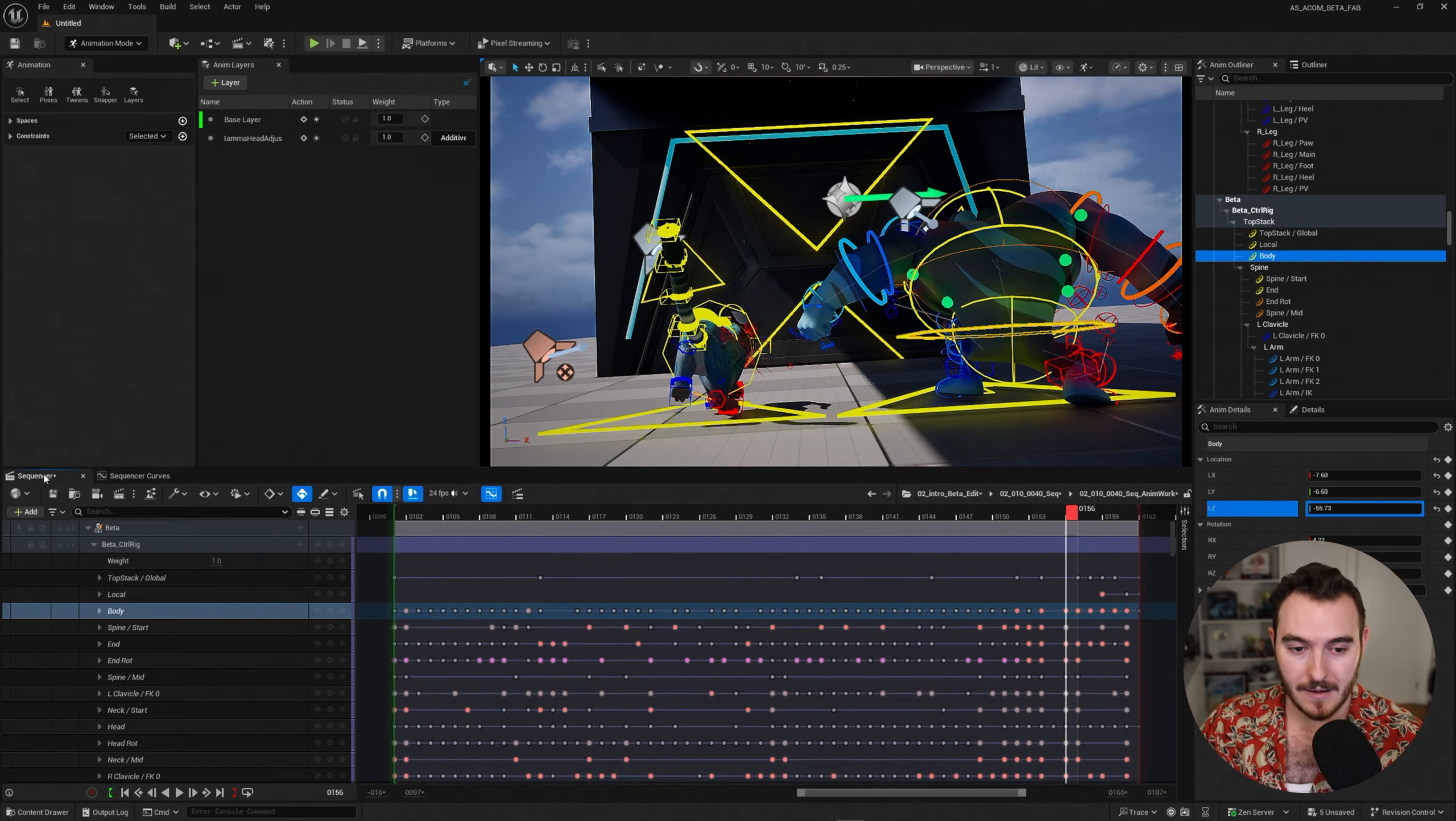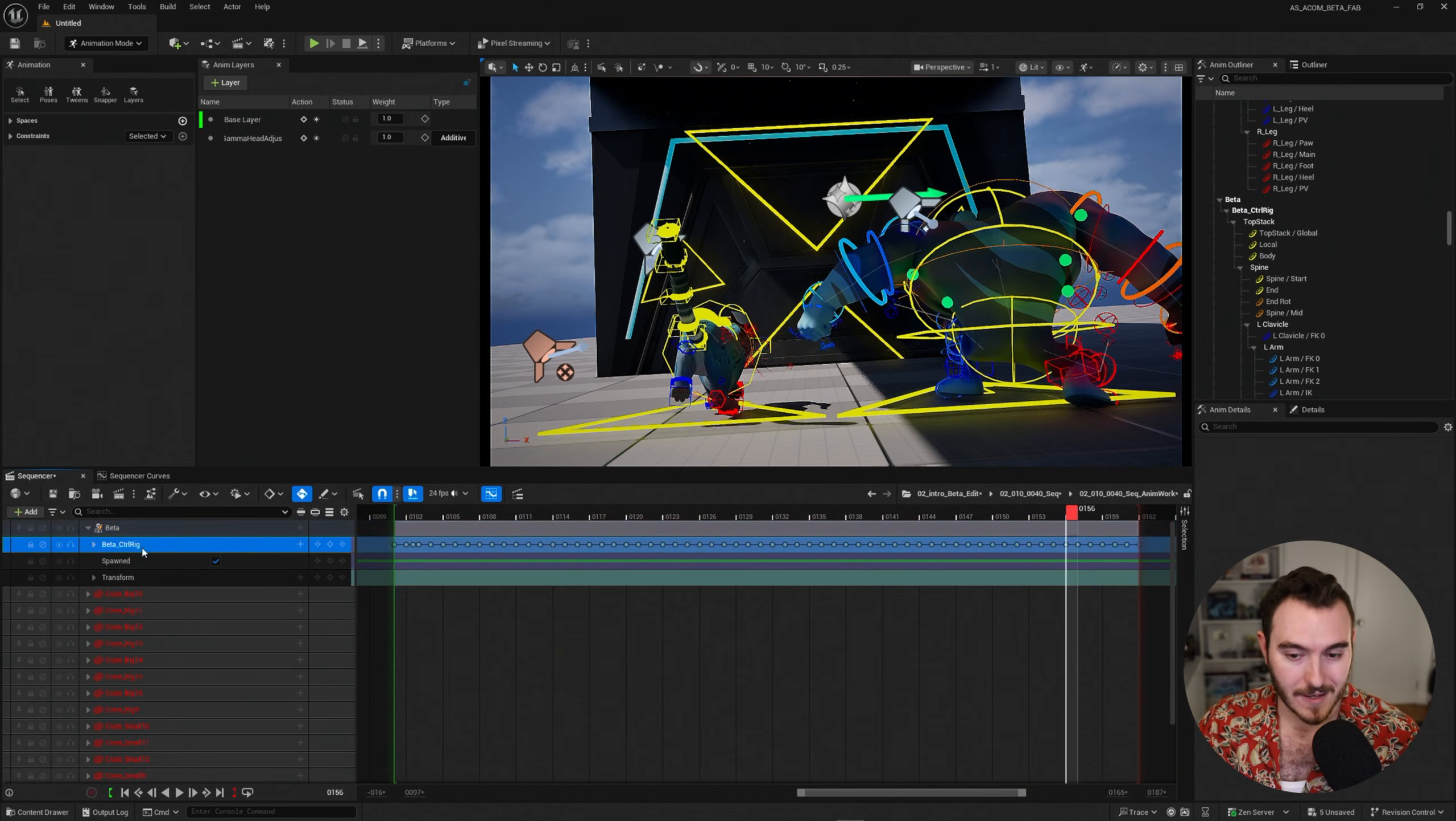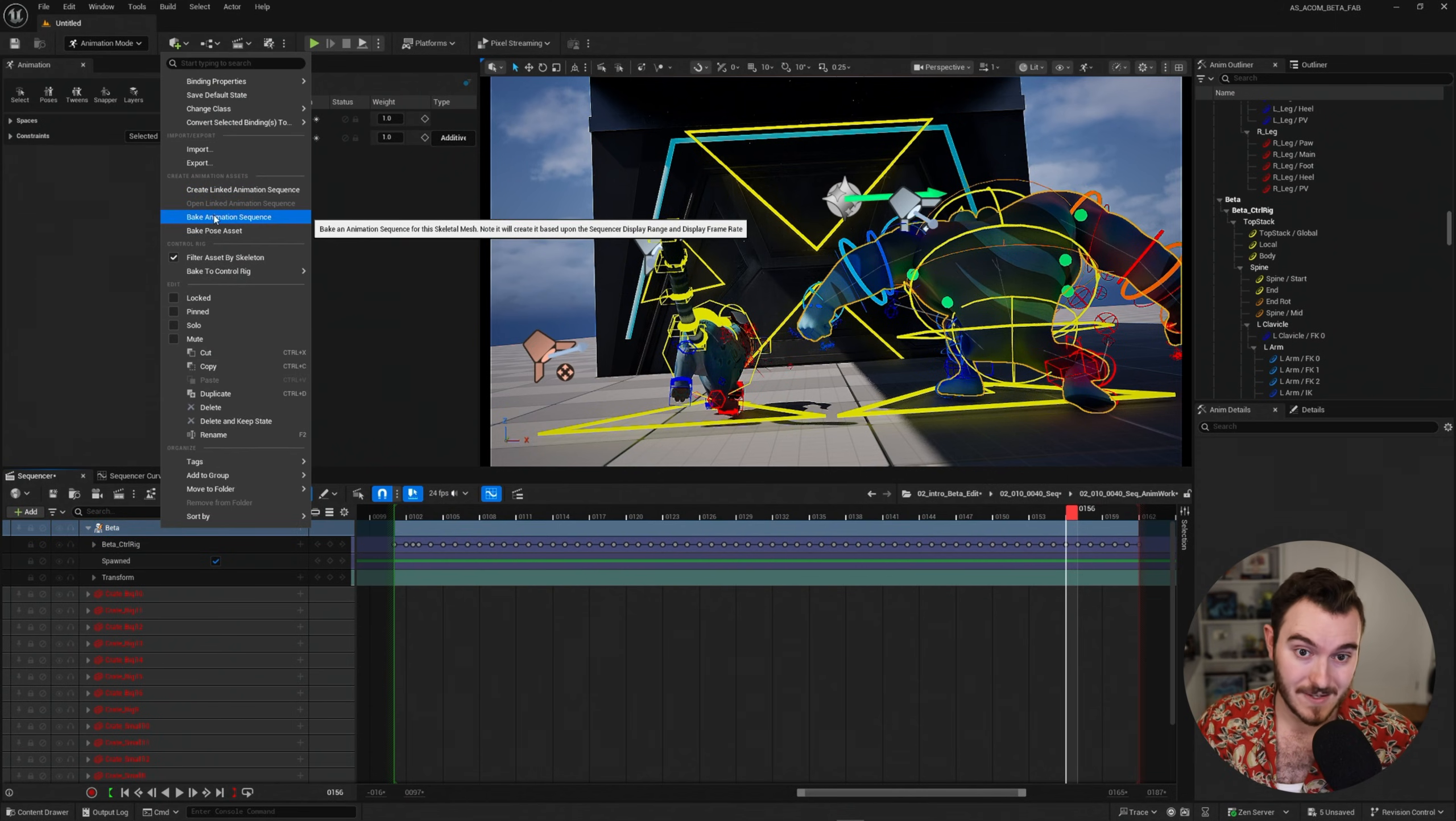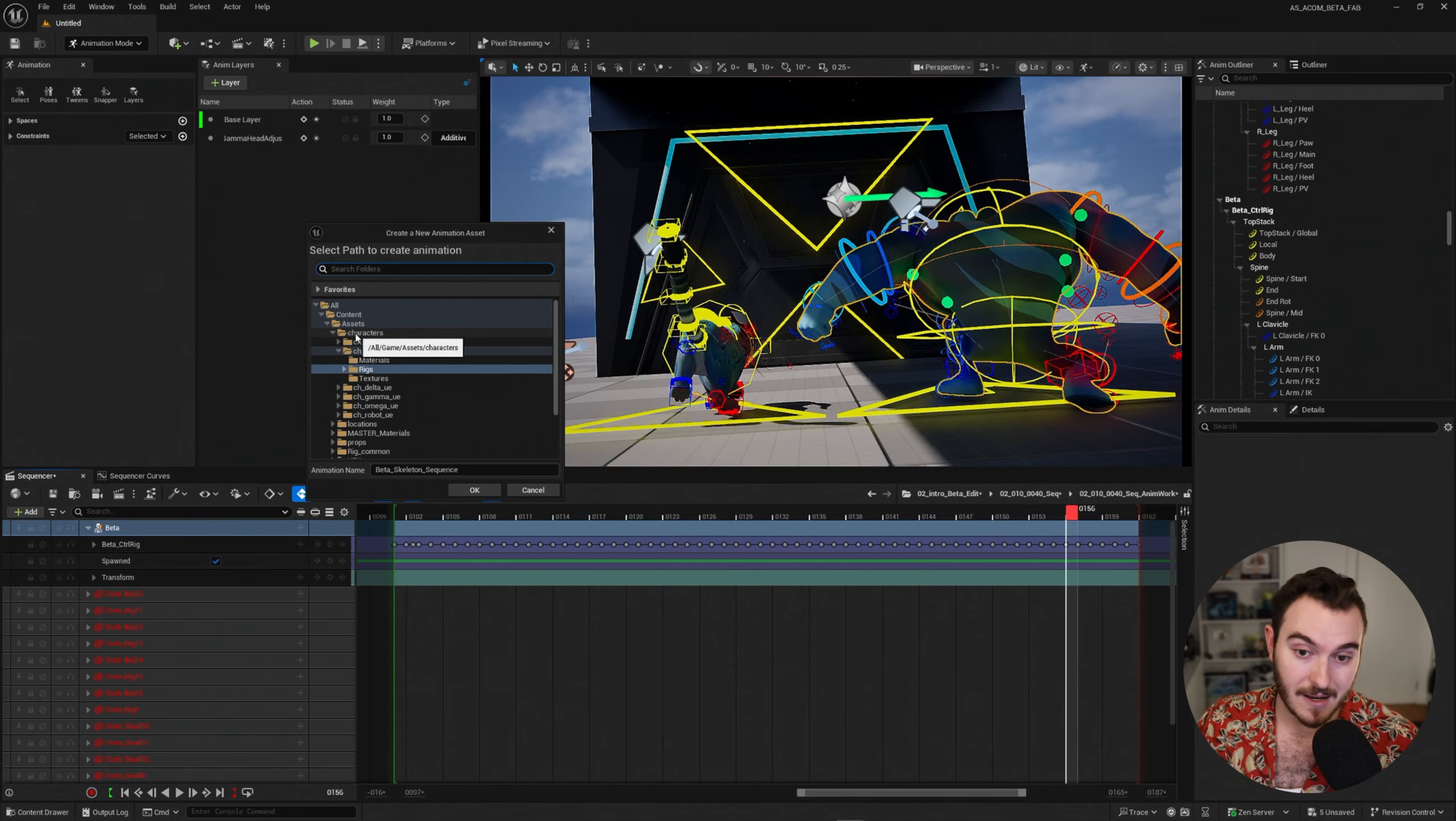Now I'm going to go ahead and just go back to my sequencer and I'm going to select this character in the sequencer. Now I'm not going to click the control rig itself. I'm not going to click over here on the right. I'm specifically going to right click on the actual skeletal mesh track here where it says beta. I'll right click on this and I'll say bake animation sequence. What this will do is it will actually take all of the animation data on this character and bake it into one of those pre-made little clips that I can use elsewhere.